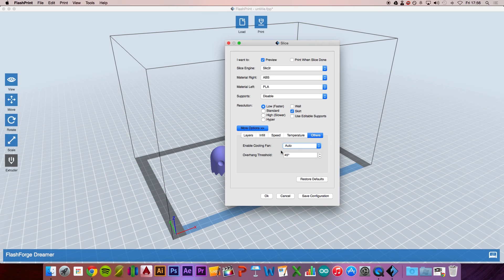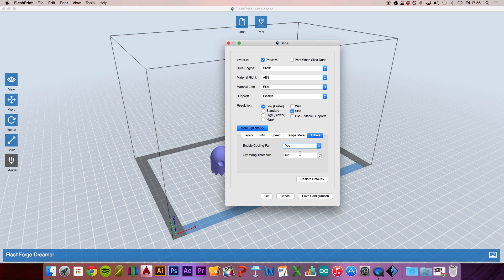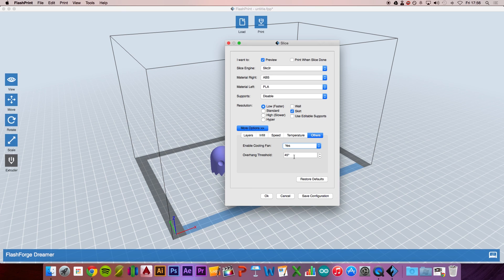For the cooling fans, because it's PLA, it's better to have the cooling fans on. I prefer to say yes to all of that and keep the overhang threshold. PLA favors active cooling and you'll find that your prints come out much better if you've got that fan turned on.